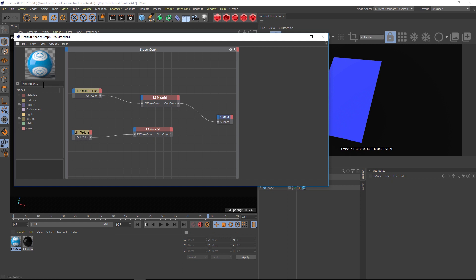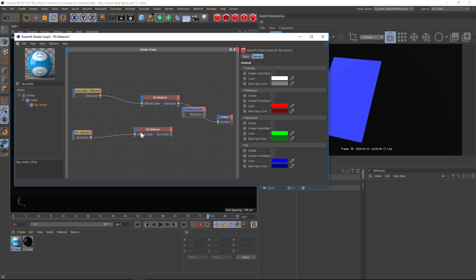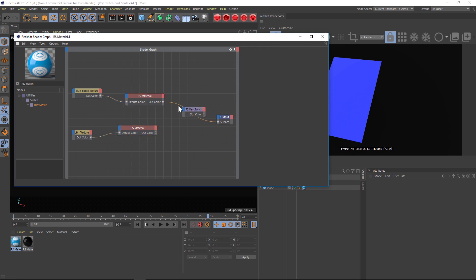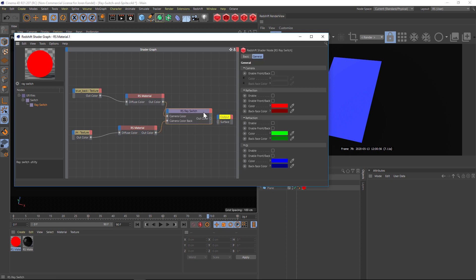Now that we have our two textures in here we need to have one be the front and one be the back, and we're going to do that using a ray switch node. So type in ray switch and drag that in here, and we're going to pipe both of these materials into the ray switch. So we'll go to the out color and we're going to go to camera, camera color, and the second one goes to camera, camera color back.